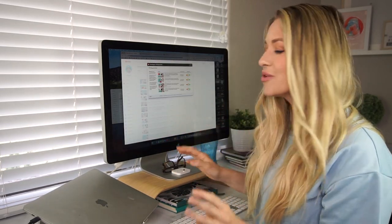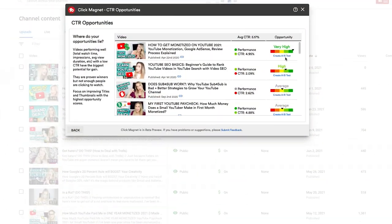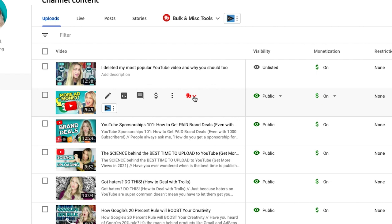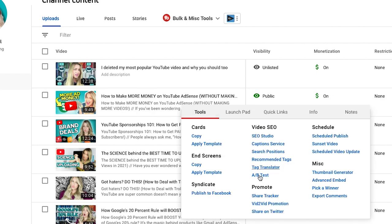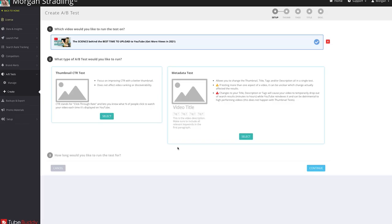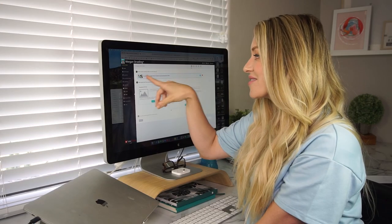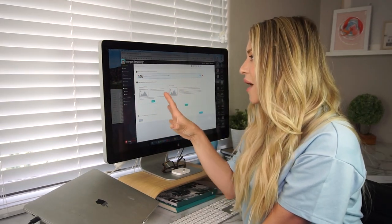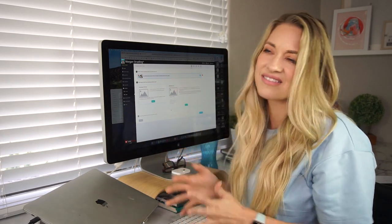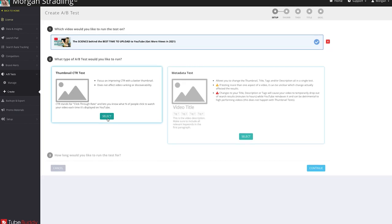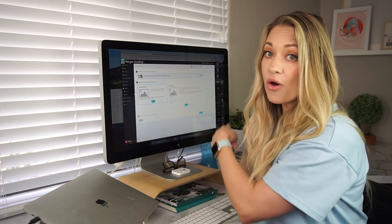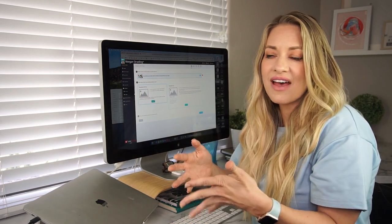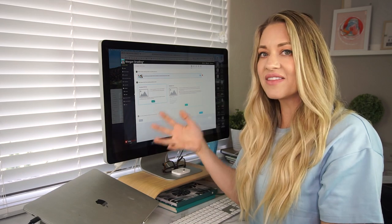So now let's do our test. TubeBuddy has a really cool feature called AB testing. If you're in Click Magnet and you're in the Opportunities section, you can click the button that says 'Create AB Test.' Another way you can get to this is on any single video — there's a little TubeBuddy button and you click that, then scroll over to AB Test under Video SEO. So it's going to bring you to this page already loaded with the video you'd like to AB test. Now, Click Magnet also lets you do AB tests for your title, description, and tags — not just thumbnails. I would not recommend doing those at the same time, because for a true AB test, you need to change only one thing at a time.